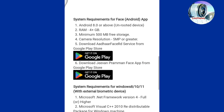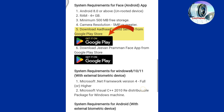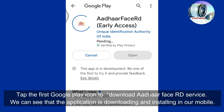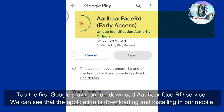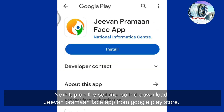A new window will be opened for downloading the application for Windows and Android operating systems. Tap the first Google Play icon to download the Aadhaar Face RD Service. We can see that the application is downloading and installing. Next, tap on the second icon to download the Jeevan Praman Face app from the Google Play Store. We can see that this application is also downloading and installing.